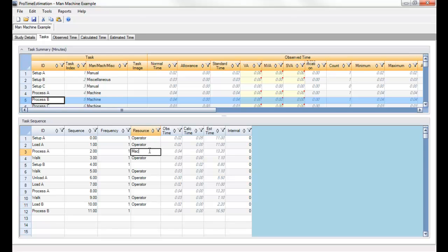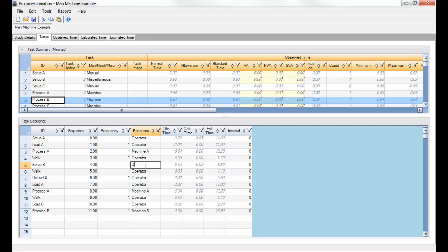And then I have a machine A that will perform process A in both of these cases and I'll have a machine B do process B and we have an operator here.